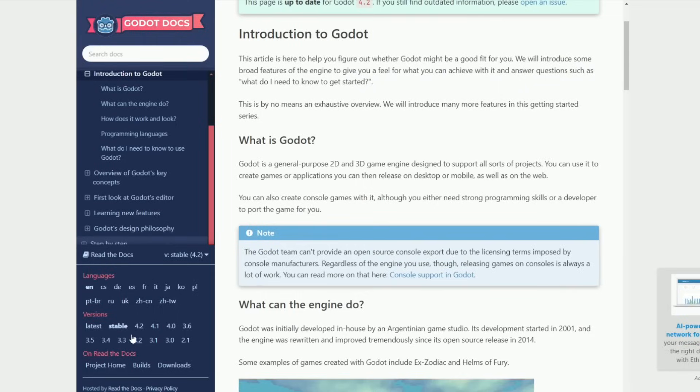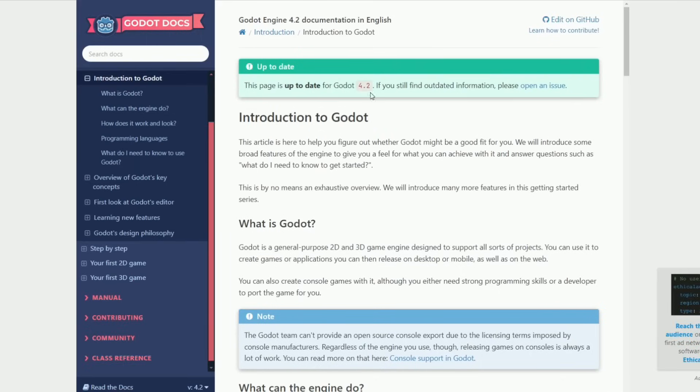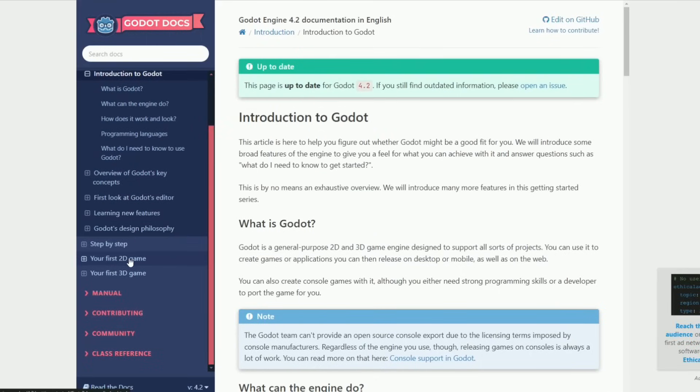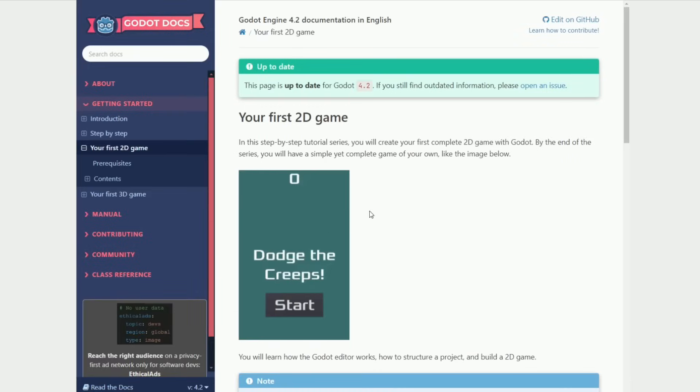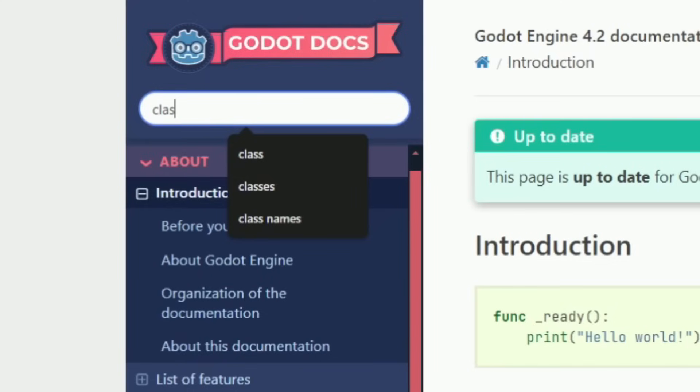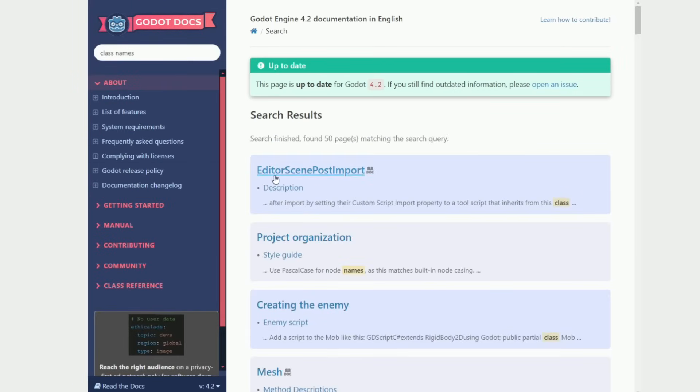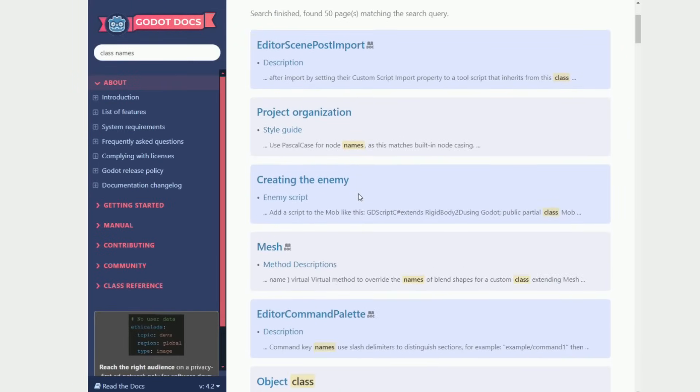When you're first getting started with Godot you may not use or even know about the Godot documentation. Most engines have some sort of documentation but Godot actually has a really in-depth and detailed doc unlike most other engines. So it is a good idea to make use of the Godot docs as there really are endless pages of information.